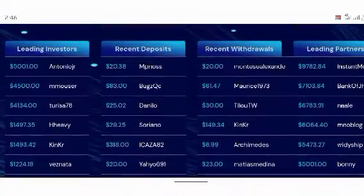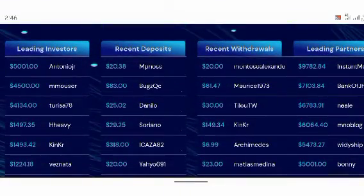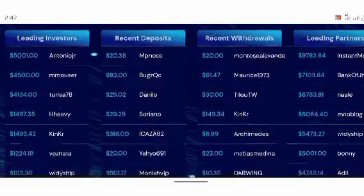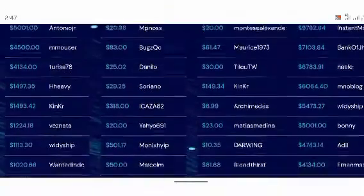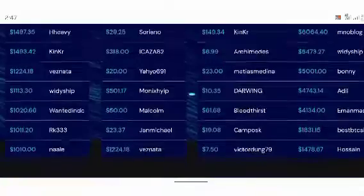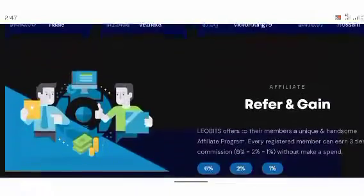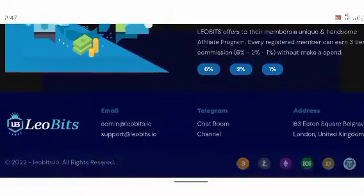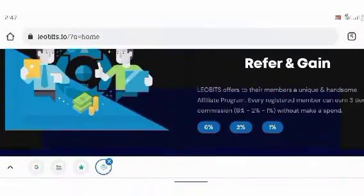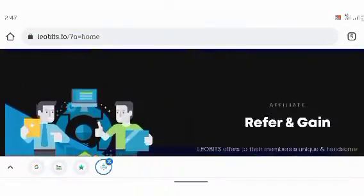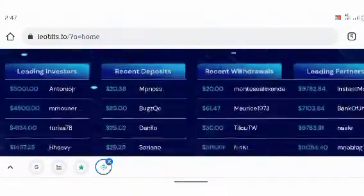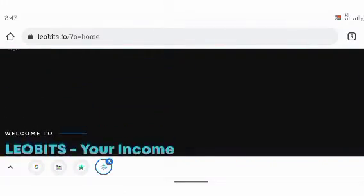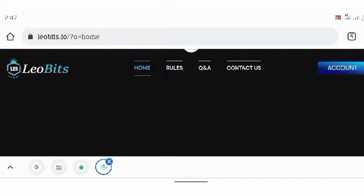Now, look at this platform. They claim to be paying recent deposits. $20 is the minimum you can deposit on this platform. And then the recent withdrawals is right here on the screen. So you can see them when you go to the homepage.